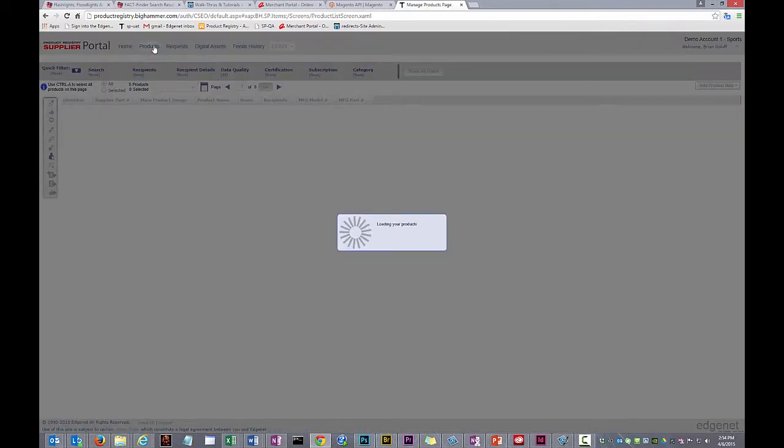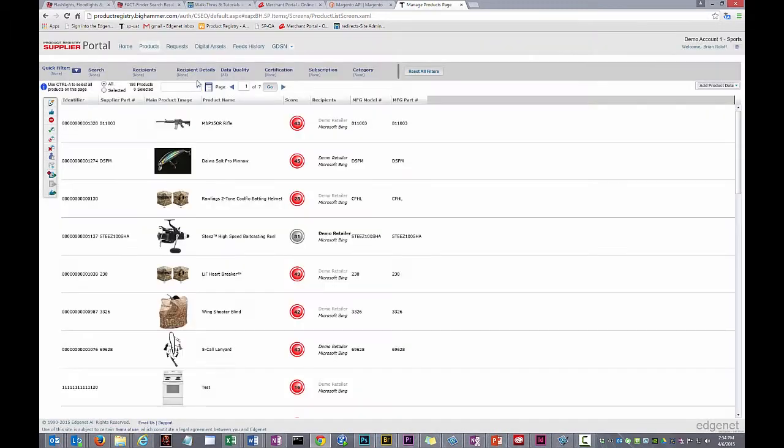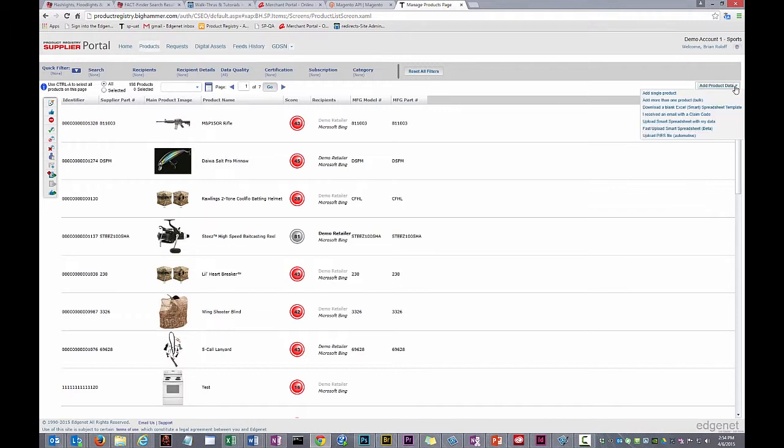Now that I'm on the Products page, I locate the Add Product Data button, which is just under the filter bar on the right-hand side. Clicking on that produces the same drop-down menu that I mentioned before. I want option 3, Download a Smart Excel Spreadsheet Template.